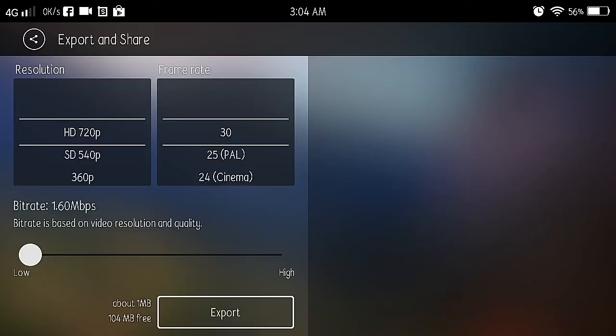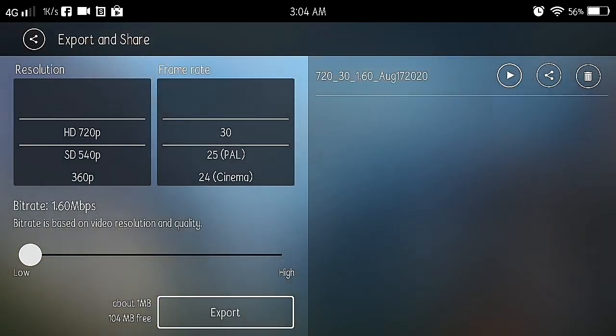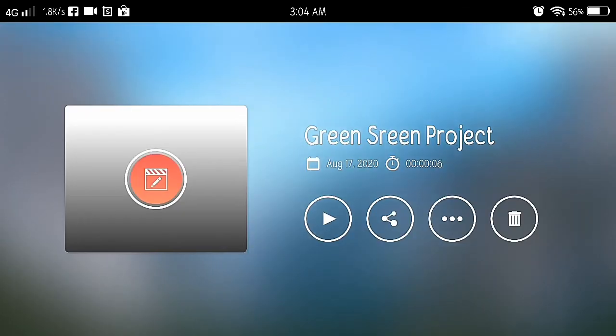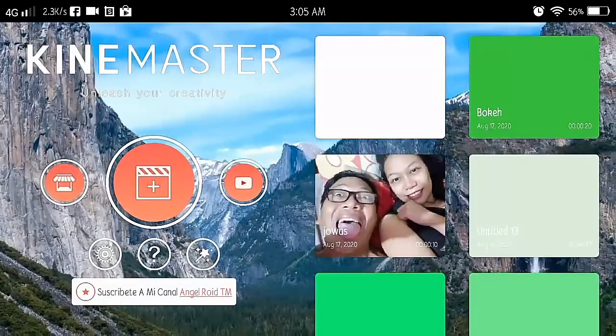After nyan, pag na-ok na yan, wala, meron ka ng project na instant tungkol sa green screen mo. Okay, so we will see sa ganito na ang final.